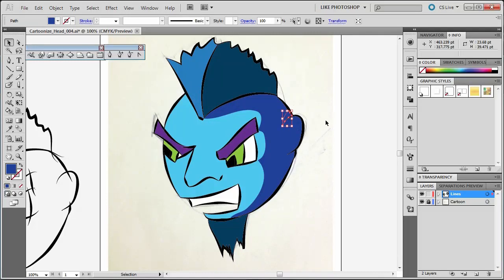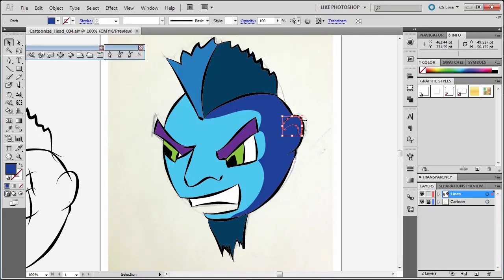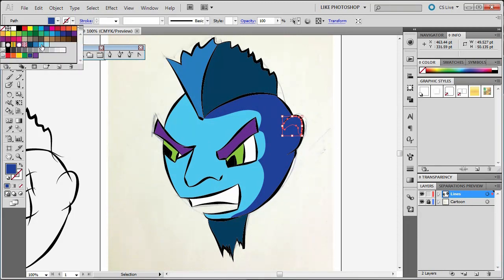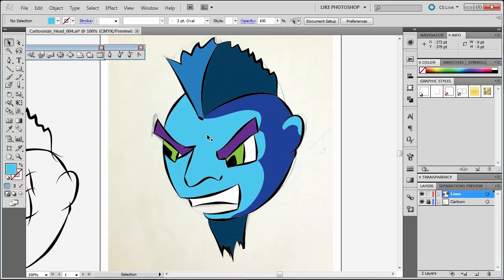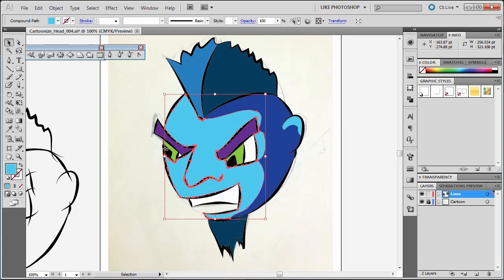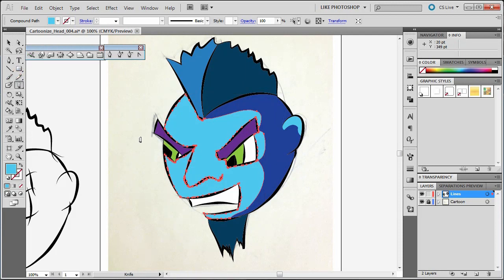I can select that section, or that section. In this case, I want this one here. And I'm going to let it return to that original color. So he kind of has an ear highlight. Let's do some more sections. Let's click in here.